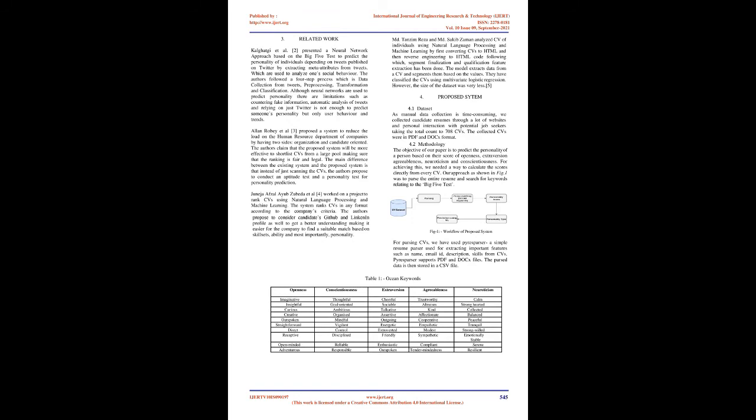Extroversion, also means extraversion is identified by excitement, talkativeness, and assertiveness.